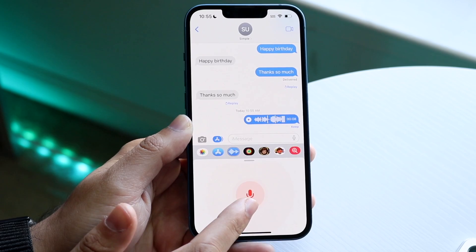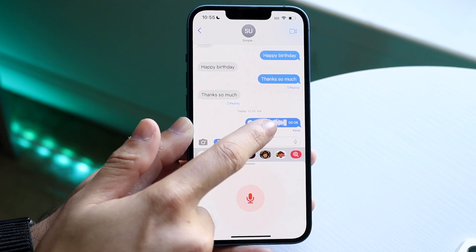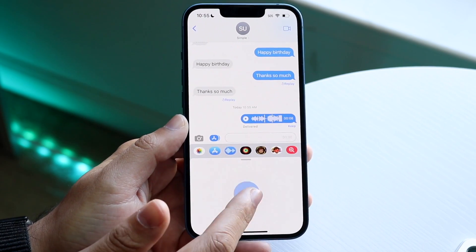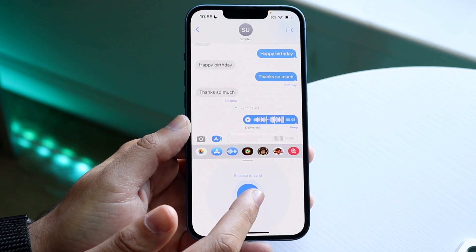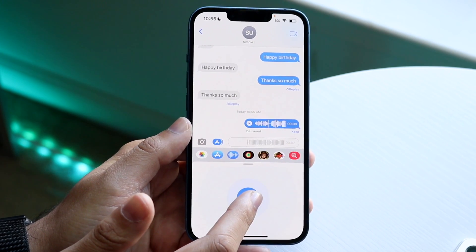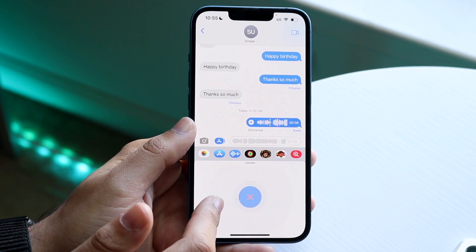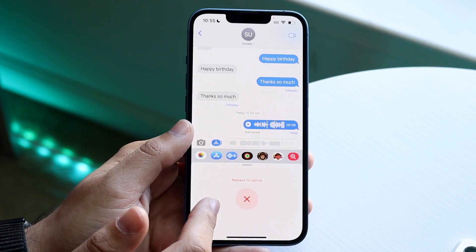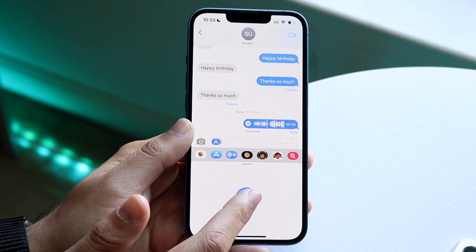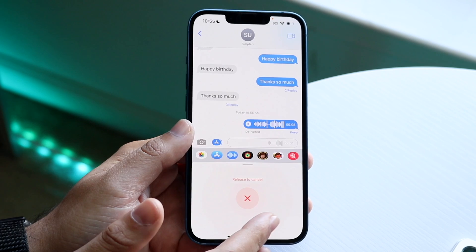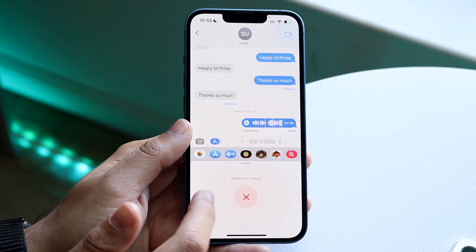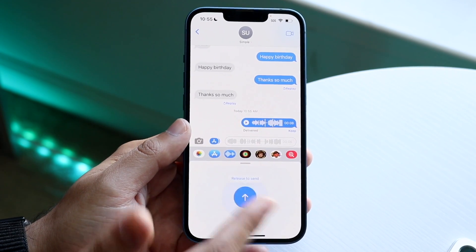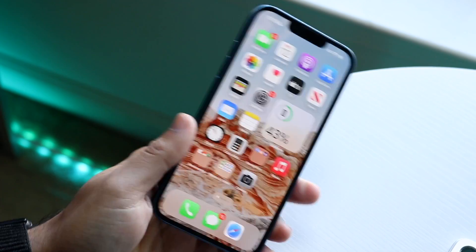If you want to unsend a message you already sent, hold it down and click unsend. If you're in the middle of recording and want to cancel it, swipe it outside of the blue box — it'll turn red and when you let go it won't send. So to cancel, swipe out; to keep recording, stay inside the box. That's pretty much how you do it.